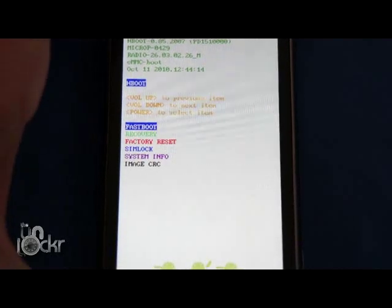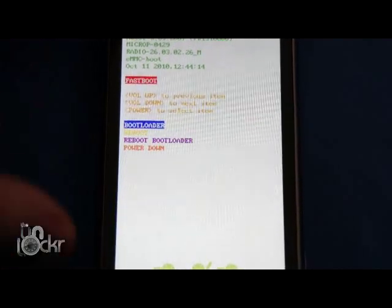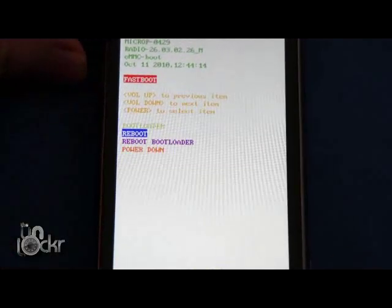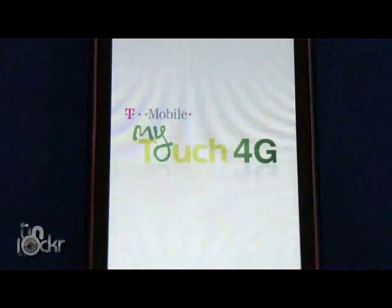So I'm going to click power on fastboot, volume down to reboot, and hit reboot. And wait for the phone to reboot.